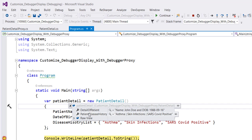Here we have our pipe separated disease history list and our patient detail string in this property. These two properties are coming from the proxy class.